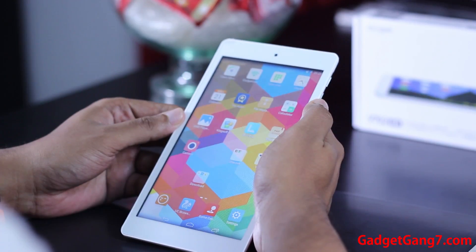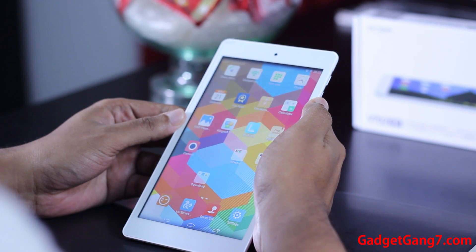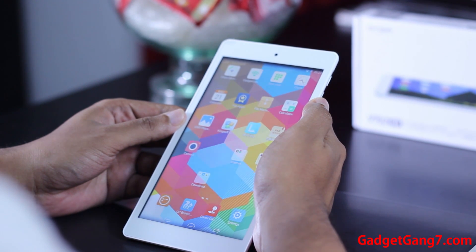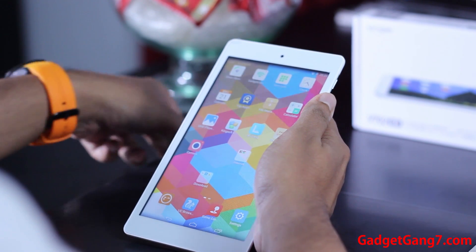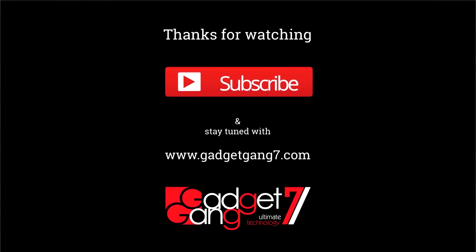Thanks for watching. Make sure to like, comment, and subscribe to our channel. I think this video will help us get 2,000 subscribers. See you guys.